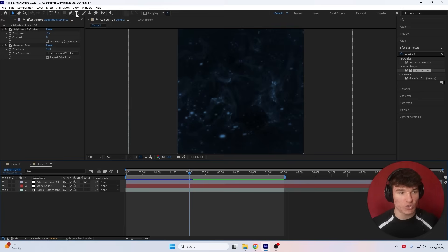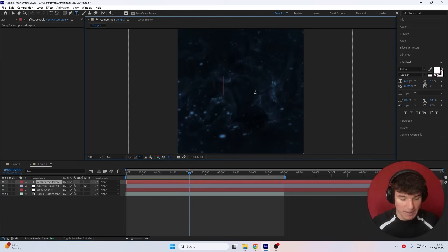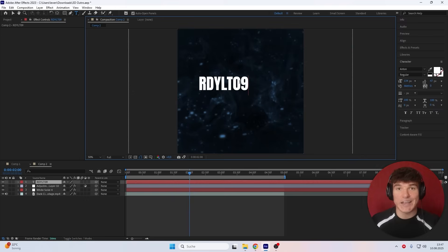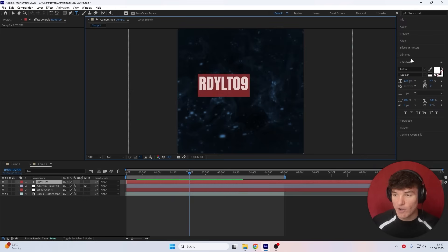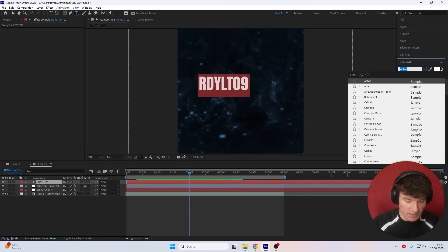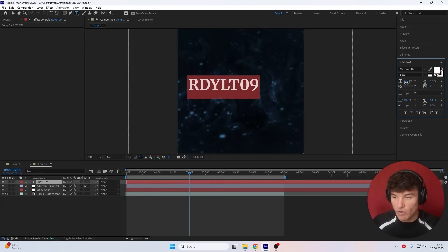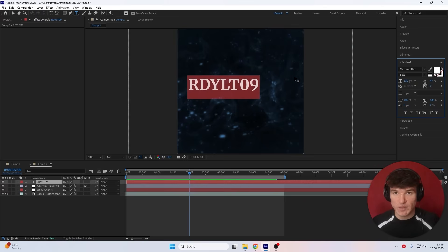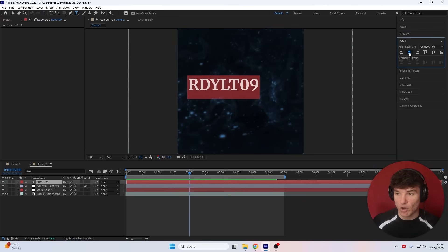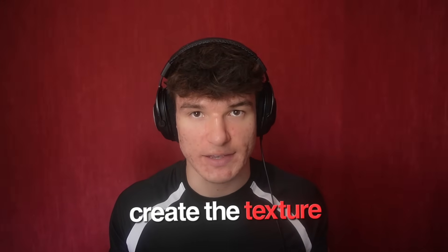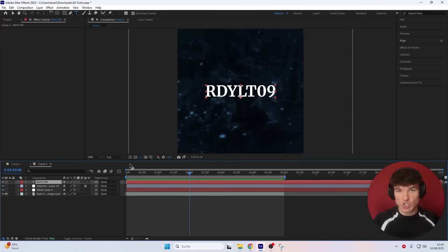For that, all we gotta do is head to the top, click onto the Text Tool, then onto our composition and type our name. Right now it looks like it's been made on CapCut, so I'm gonna select all the letters, go to my Character Panel, and for the font I'm gonna select Merriweather Bold. Then the font size I'm gonna put down to 130. Because we want our text to be in the middle of the screen, I'm also gonna go to Align, click onto Align Horizontally and then Align Vertically. Next, we're gonna have to create the texture we wanna use on top of our text, because we don't just wanna use a plain color. And because we want to use this texture in our 3D text, we're actually gonna have to apply it to a new solid layer.